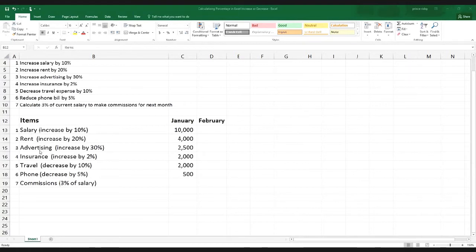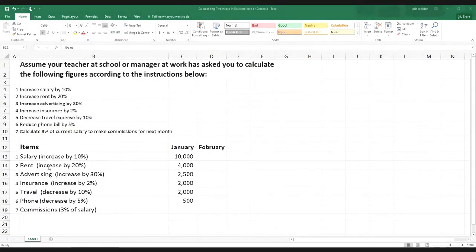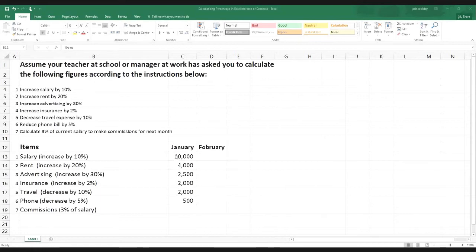Under items we can see: salary, rent, advertising, insurance, travel, phone, and commissions. Now in order to actually work on this we need to read the instructions. The first instruction says: increase salary by 10%. For your convenience I have put the percentage next to the item here, even though at work or school you may not get it presented this way.